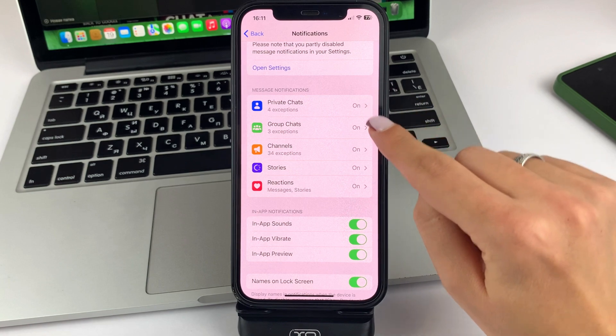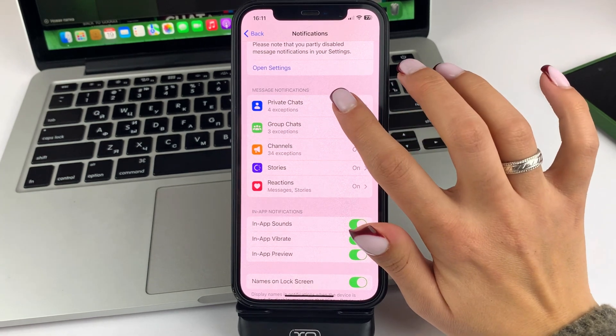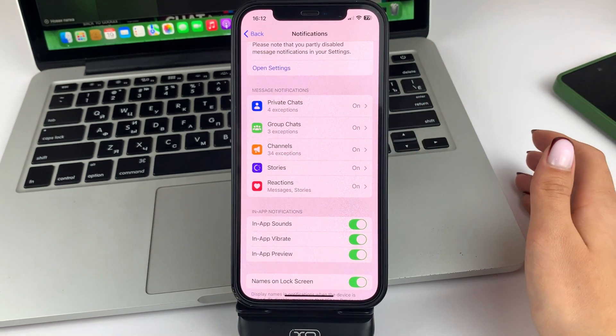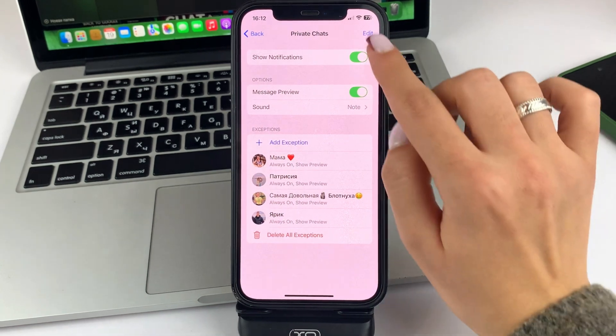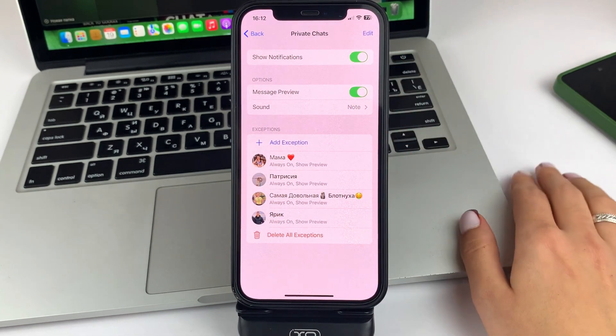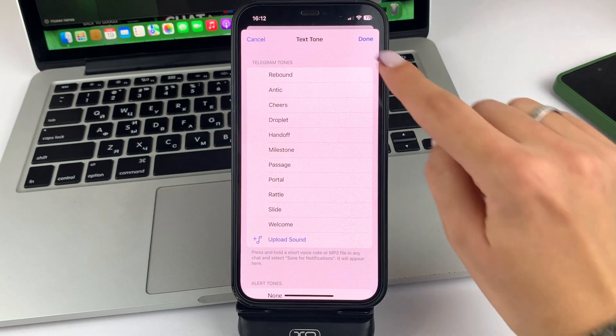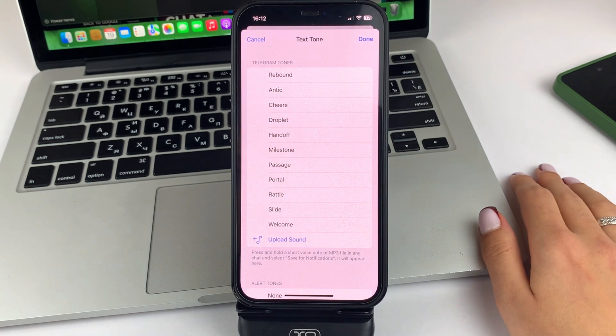I also recommend that you go to the top options, such as Private Chats, Group Chats, and Channels, and see if you have notifications turned on. And also whether you have sound turned on.